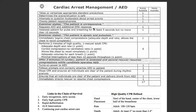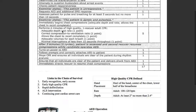Then we will assess for a pulse and breathing — at least five, no longer than 10 seconds. Remember, that's a carotid pulse; make sure your fingers are in the appropriate location when you're checking that. Then you'll find that the patient is apneic and pulseless. You immediately begin chest compressions at the appropriate depth and rate, allowing the chest to recoil completely — that's very important.